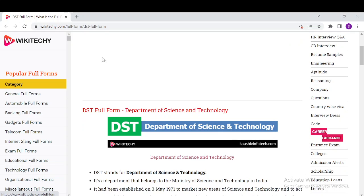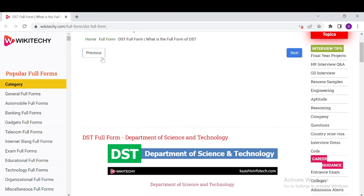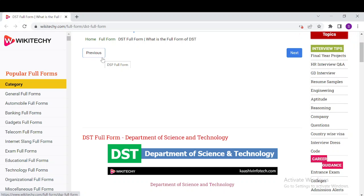You will have our website over here so that you can read a lot of information about it. So what does DST stand for? It stands for the Department of Science and Technology, a department that belongs to the Ministry of Science and Technology in India.